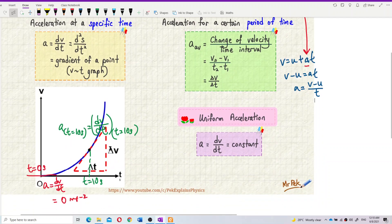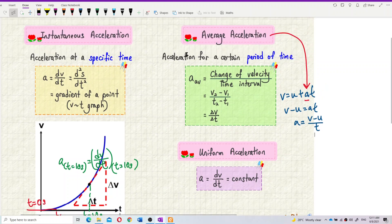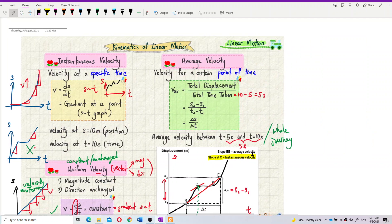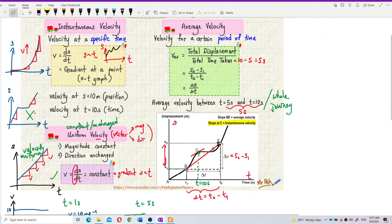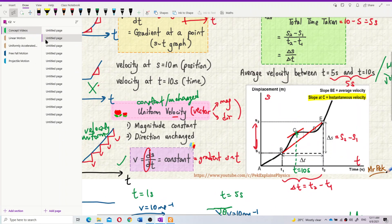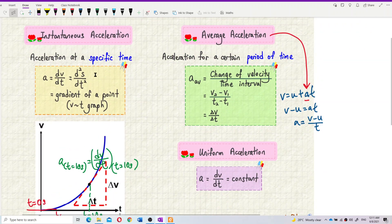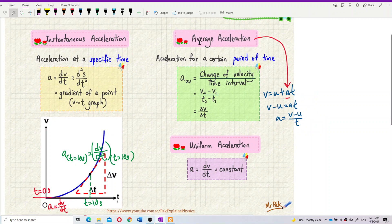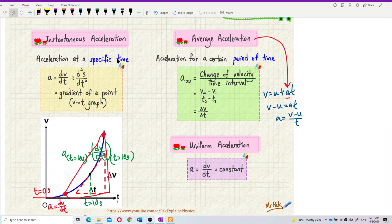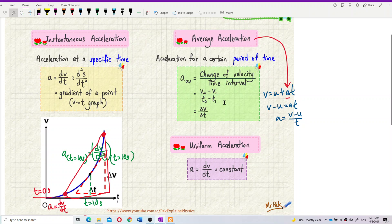Looking at the velocity-time graph again: to find average acceleration, it works the same as finding average velocity on a displacement-time graph. For average velocity you take two points — Δs / Δt — and for instantaneous velocity you find the gradient at one point. Similarly for acceleration: instantaneous acceleration is the gradient at one point, but average acceleration covers a certain time frame — from this point to this point — using the big triangle: (v2 − v1) / (t2 − t1).